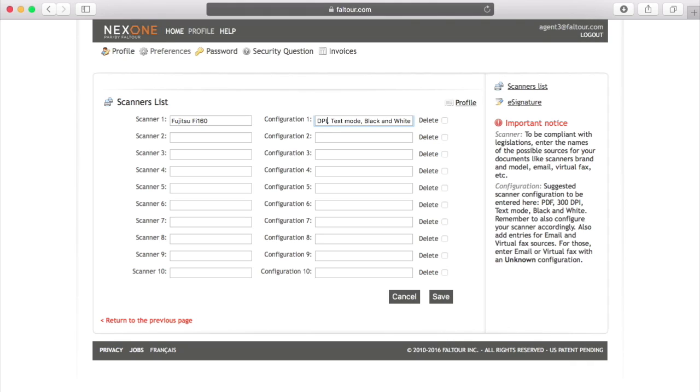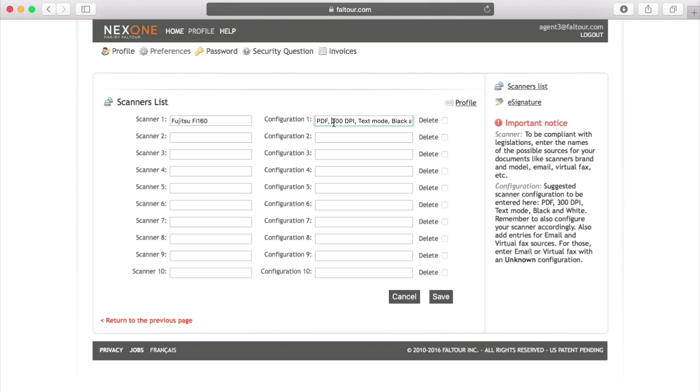You will need to make sure that your scanner's preferences match the configuration that you have set up here. The reason why we suggest this configuration is to minimize the size of your documents.